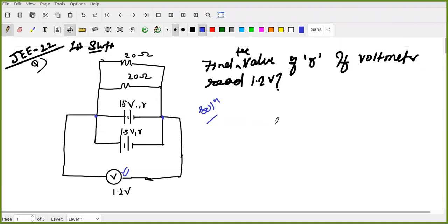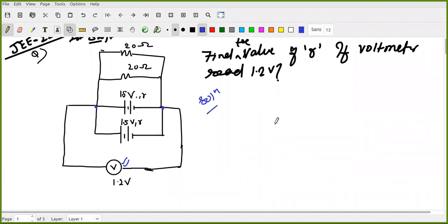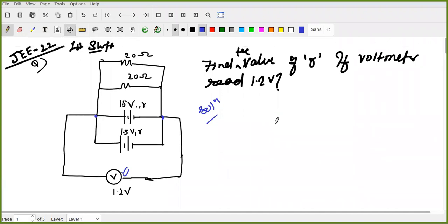Hello, so today we will have some physics questions. Here we have some memory-based questions because this is computer based. I hope these questions will be right. So here we have some questions and we will solve them.